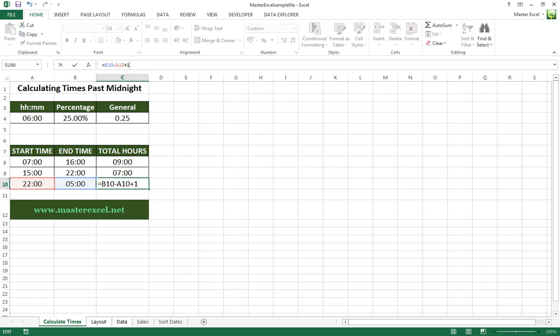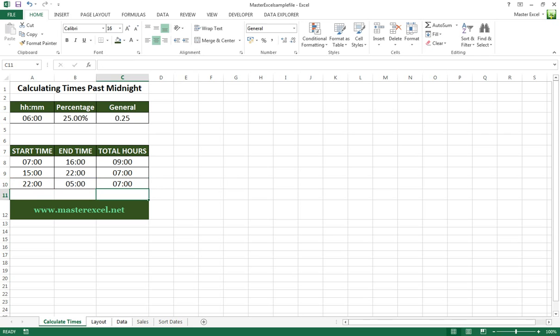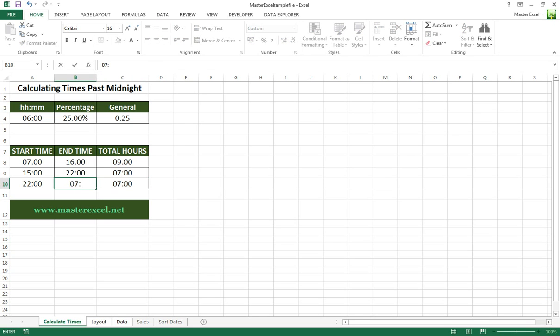The way around this, if we change it back to hour-minute format, is simply to add a day at the end. So plus one is going to change that number back to a positive number and give you the correct result for your formula.